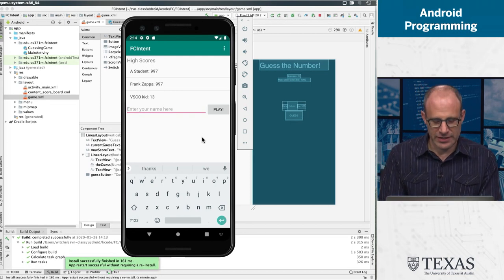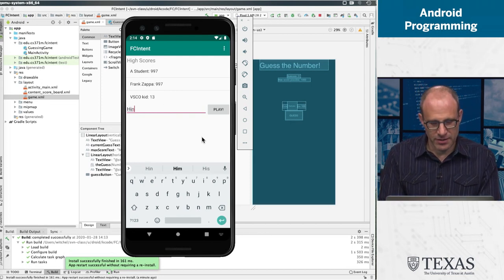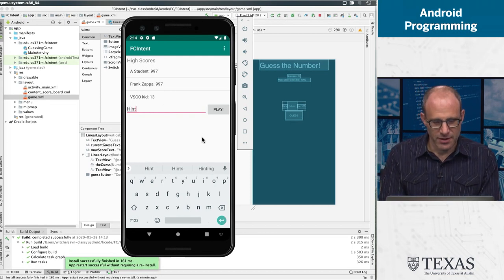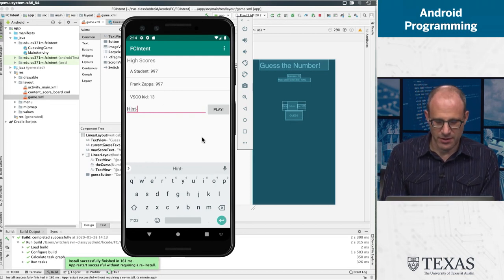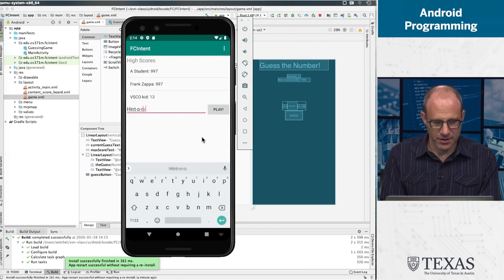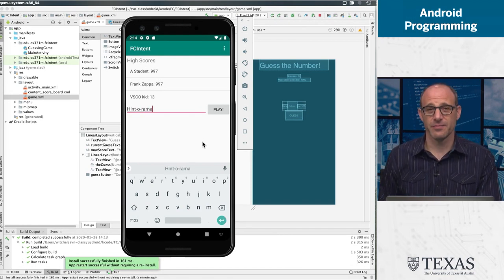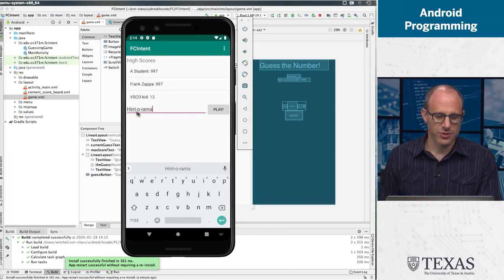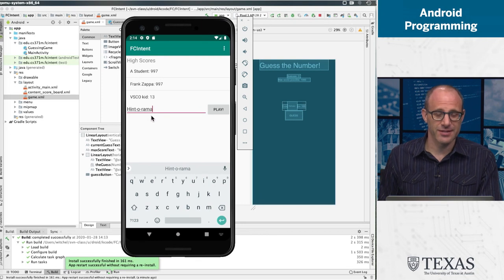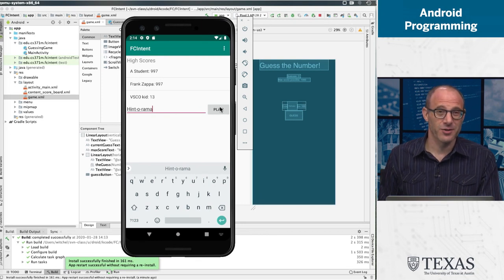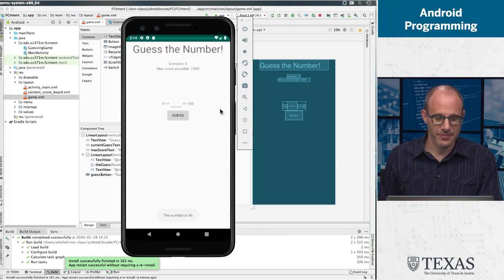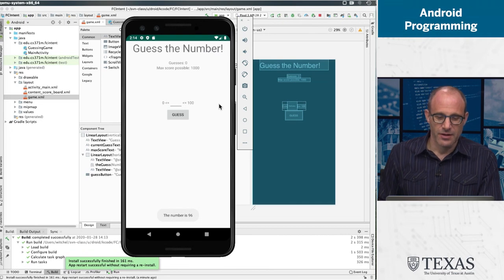For reasons that will become apparent, I'm going to put in this somewhat odd name that starts with the string H-I-N-T for reasons that I hope will become apparent.